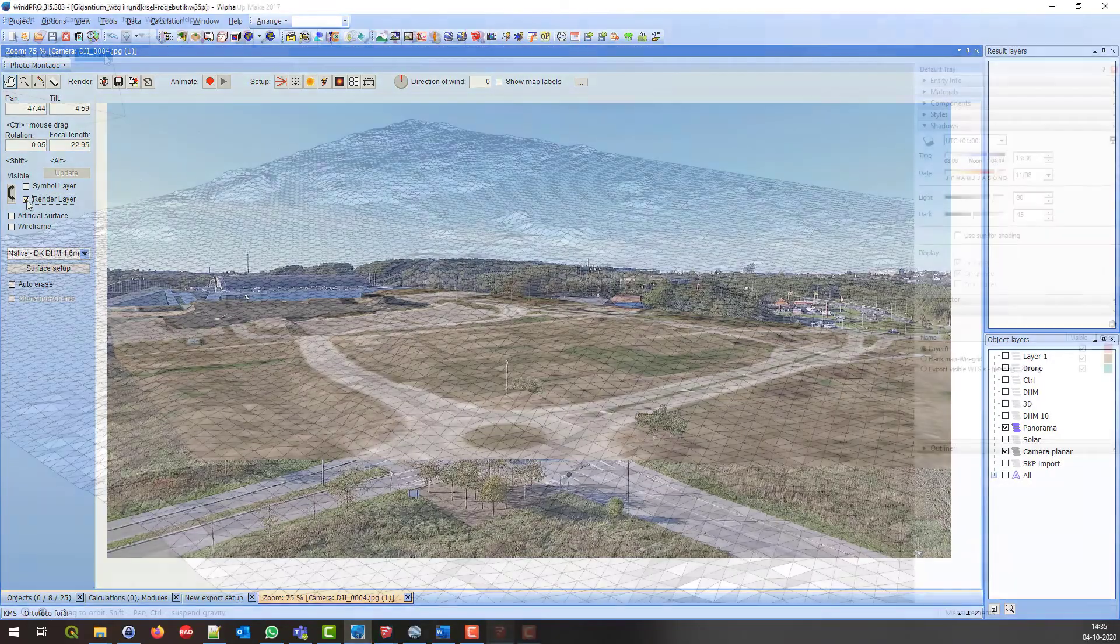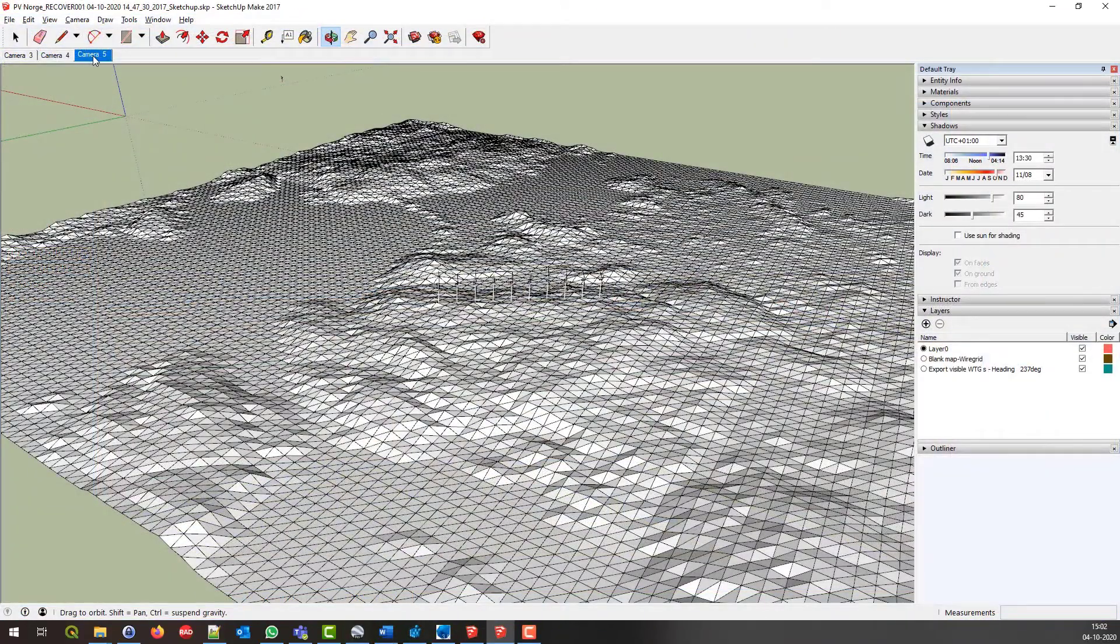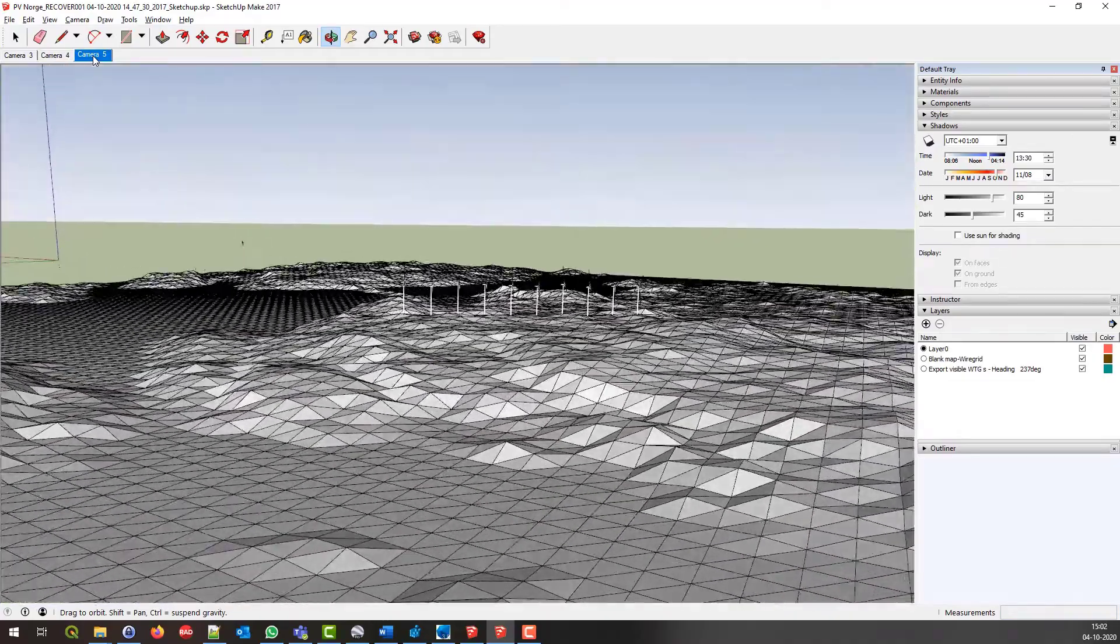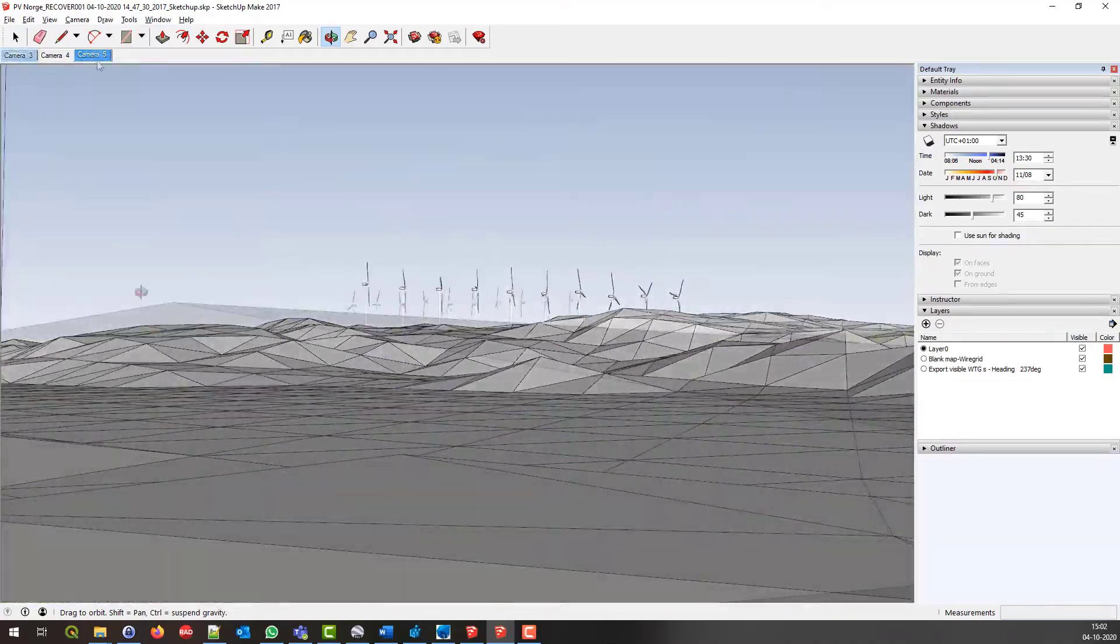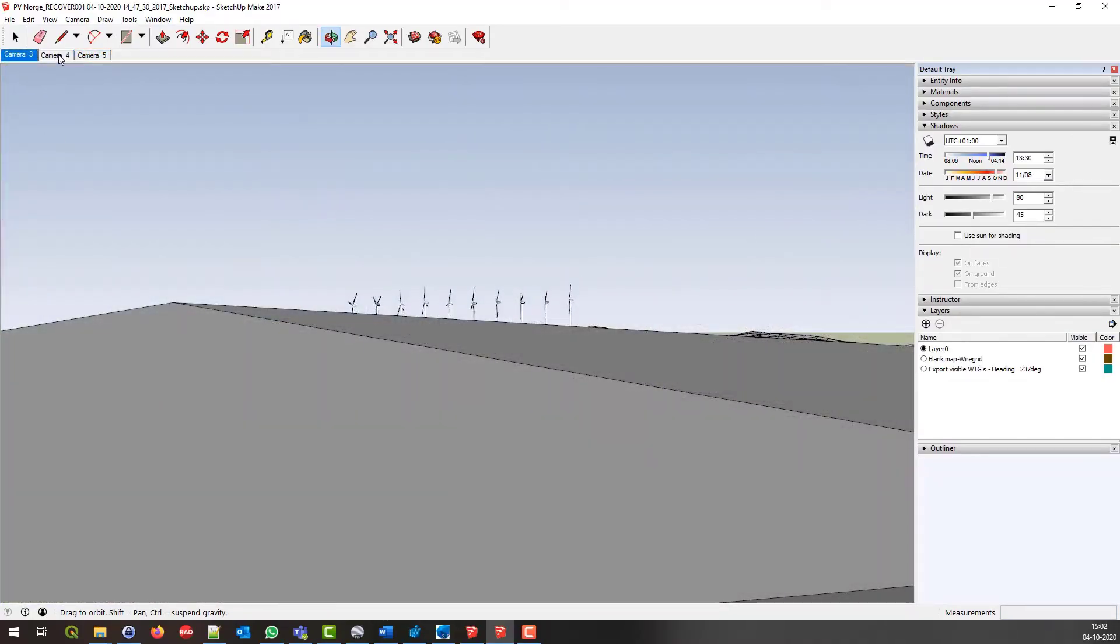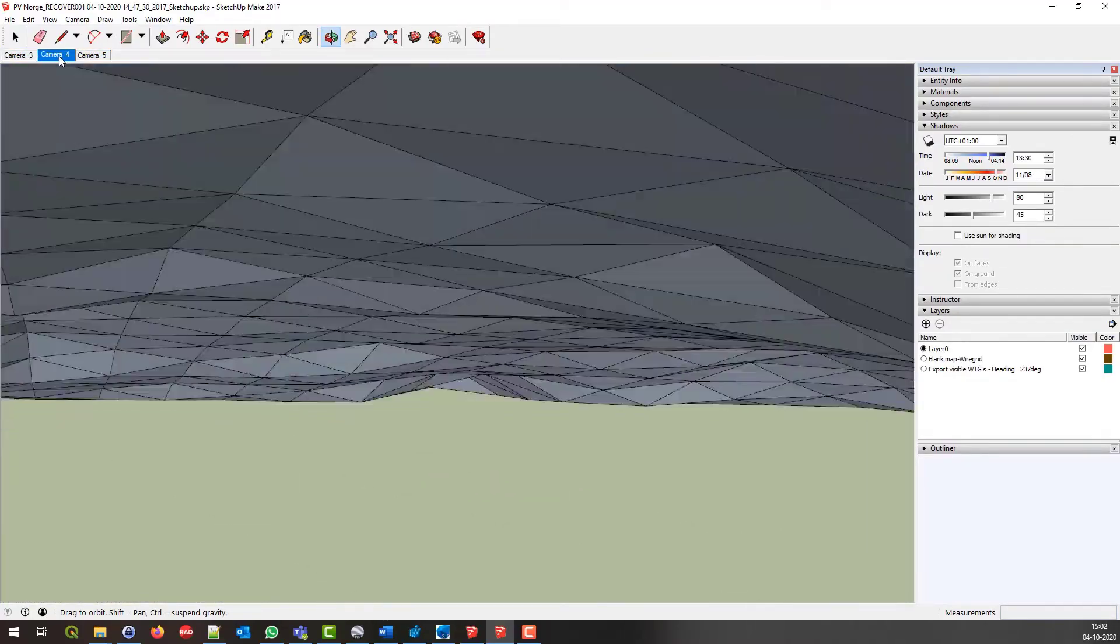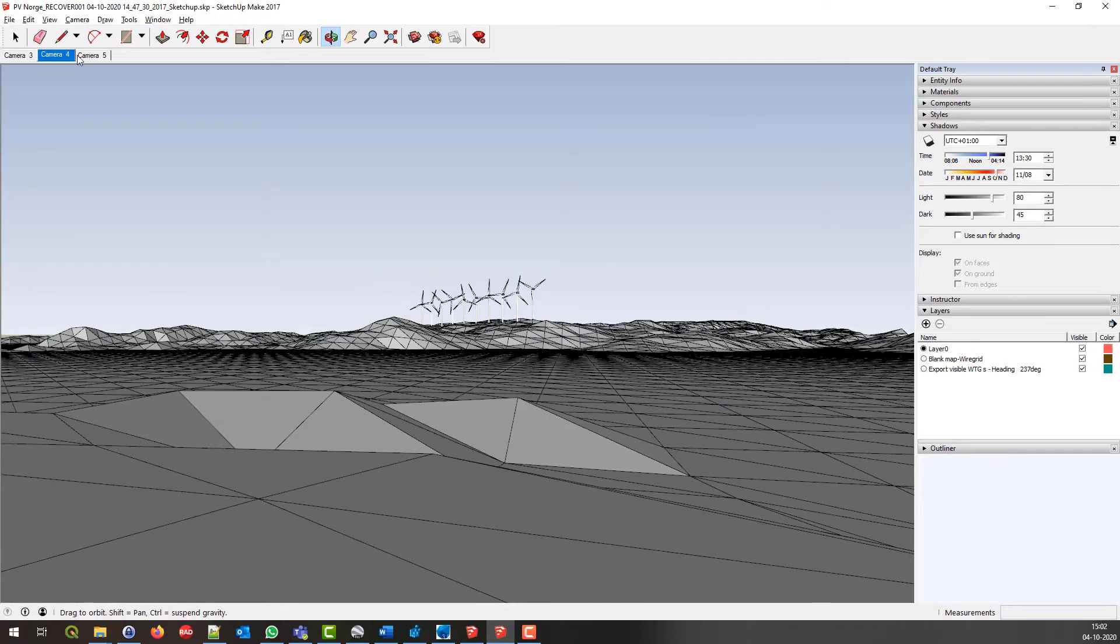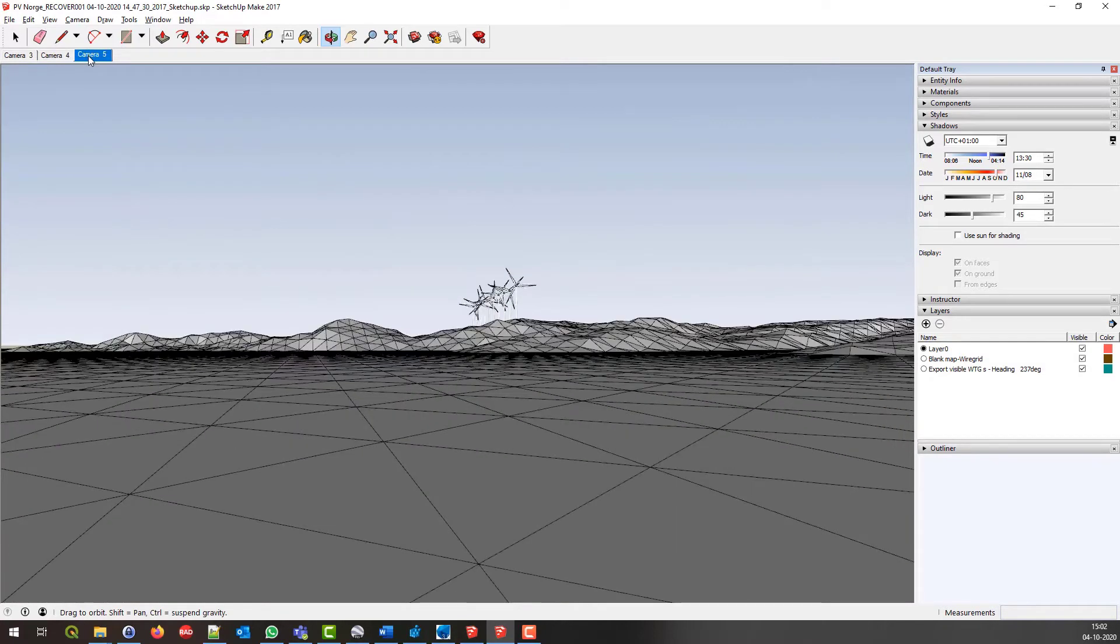WinPro can export VIA frames and photomontage to SketchUp. In SketchUp you can then jump from one camera to another, and see the rotating VTGs from WinPro camera positions.